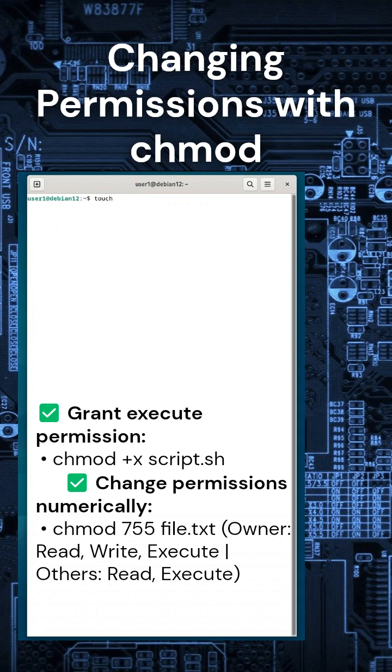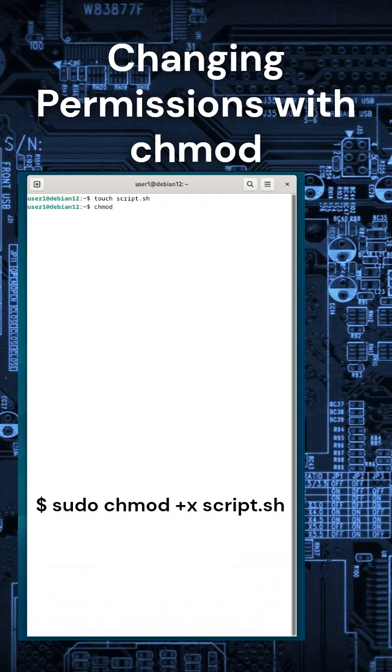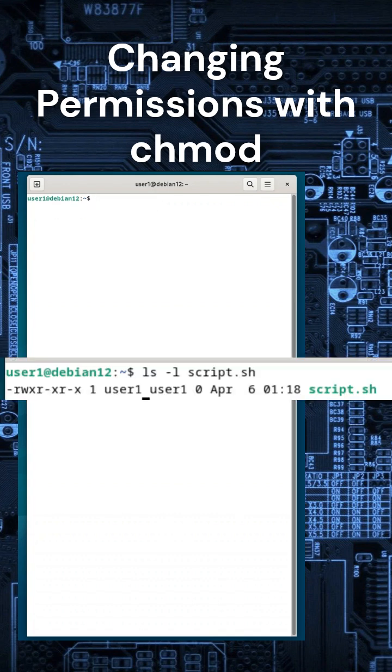Modify file permissions with chmod. To make script.sh executable, type sudo chmod +x script.sh. For full control, use chmod 777 filename. But be careful.